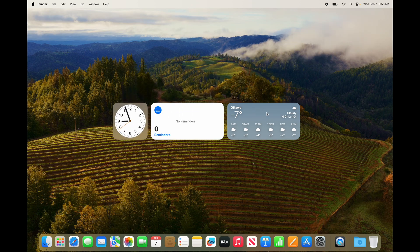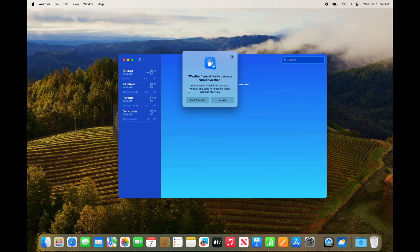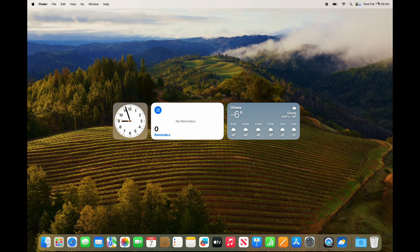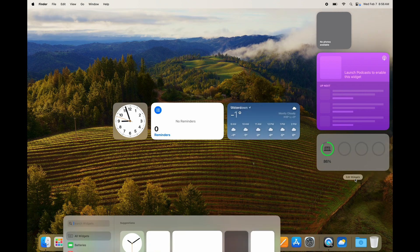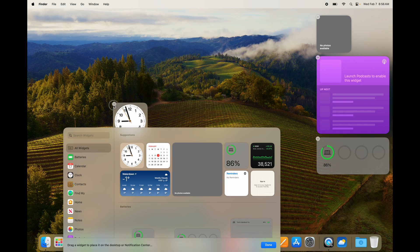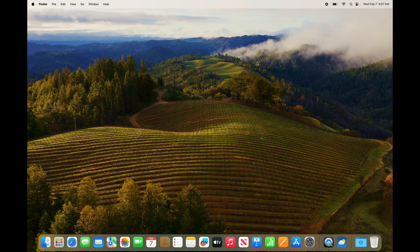If you want to delete a widget from your desktop, just go into Edit Widgets again and click the minus sign on the top left-hand side of it to get rid of it. You can also move widgets back into the right-hand sidebar. That's how you can mess around with widgets on your Mac.